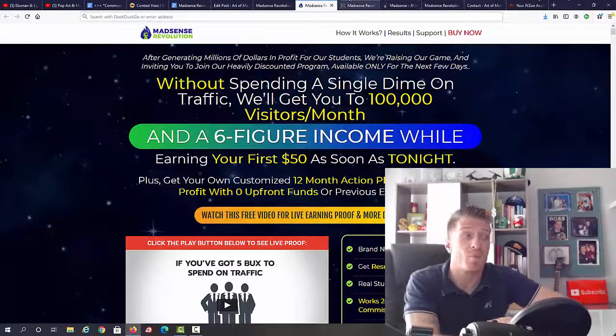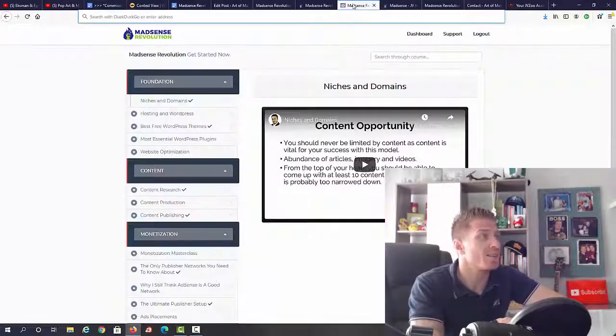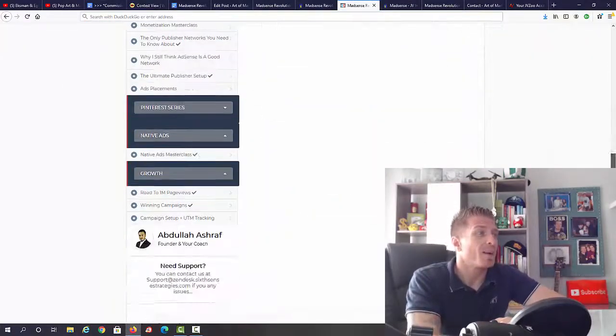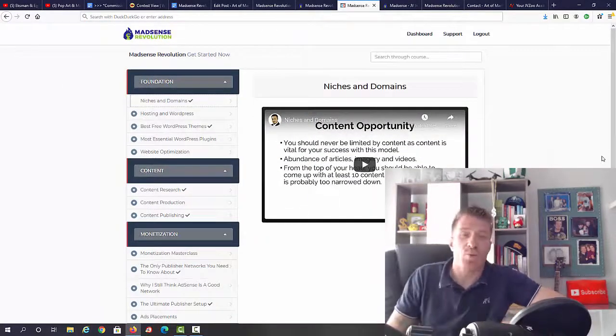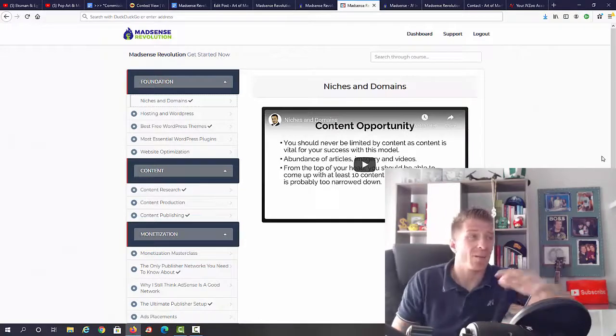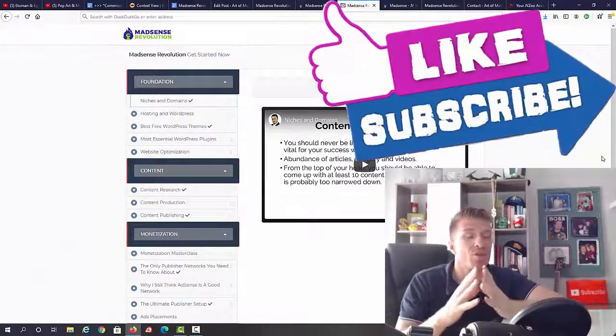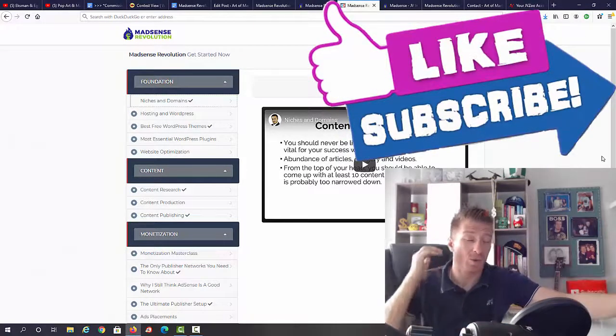So let's check out the inside of the members area right now. This is how it looks like. As you can see, I've seen coaching programs that have less content. Everything you need to know from scratch, even if you're a complete beginner, is inside.